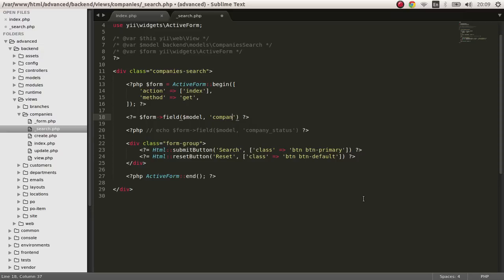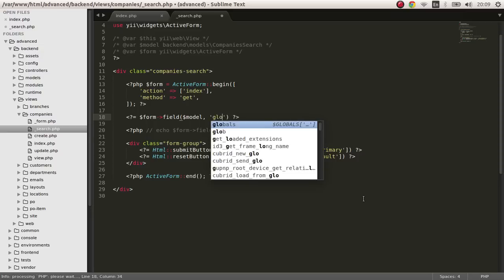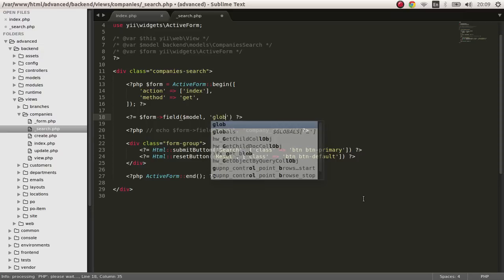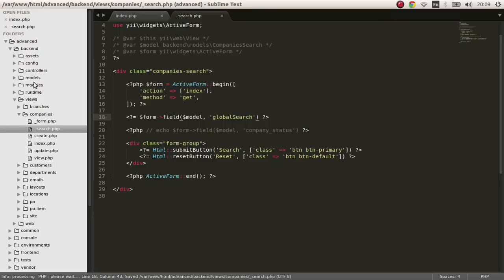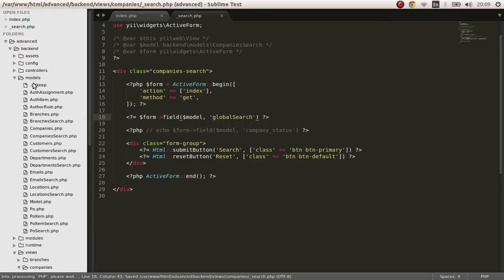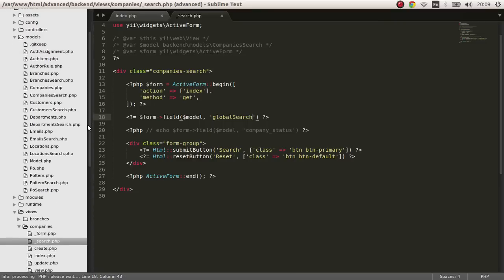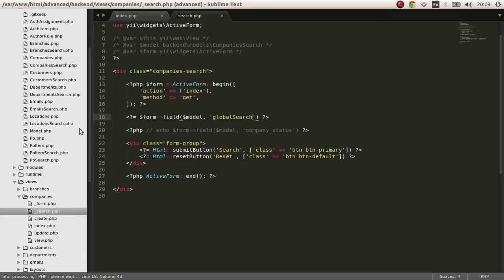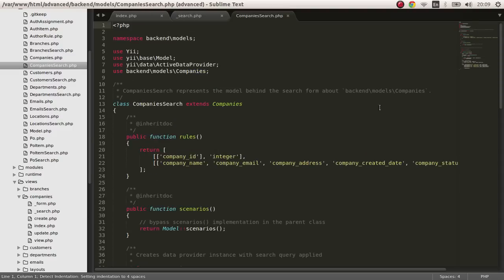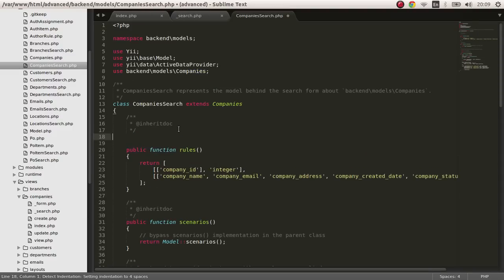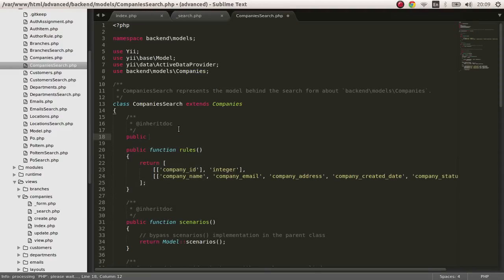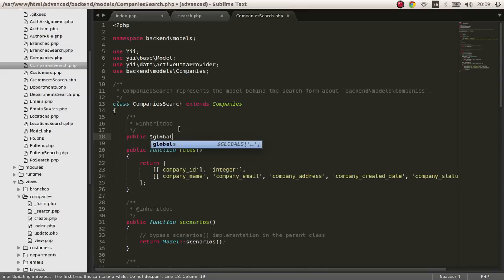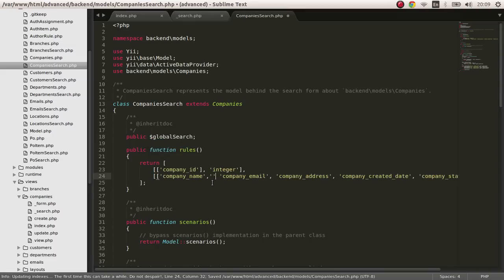I'm going to remove all of this, we don't want all of this. I'm going to put here a property called global search. Next I am going to the models directory and open the companies search, and I'm going to create a public property called global search. I'm going to make it safe.